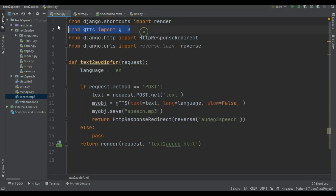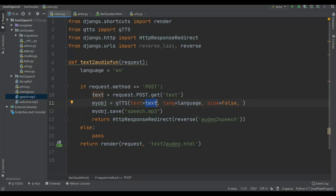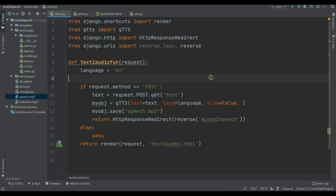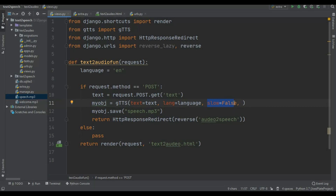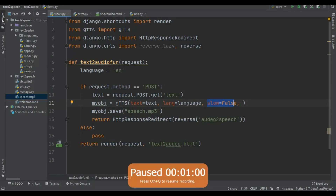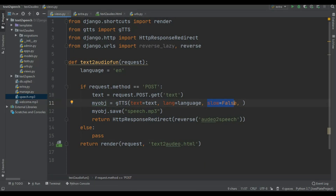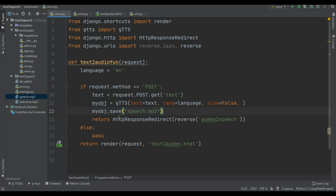If request.method == 'POST', I extract text using request.POST.get('text'). Then I import gTTS and create the object passing text=text, lang='en' (default English), and slow=False. I save this as speech.mp3 and then return an HttpResponseRedirect to the audio-to-speech page. I plan to later let users select speech speed.